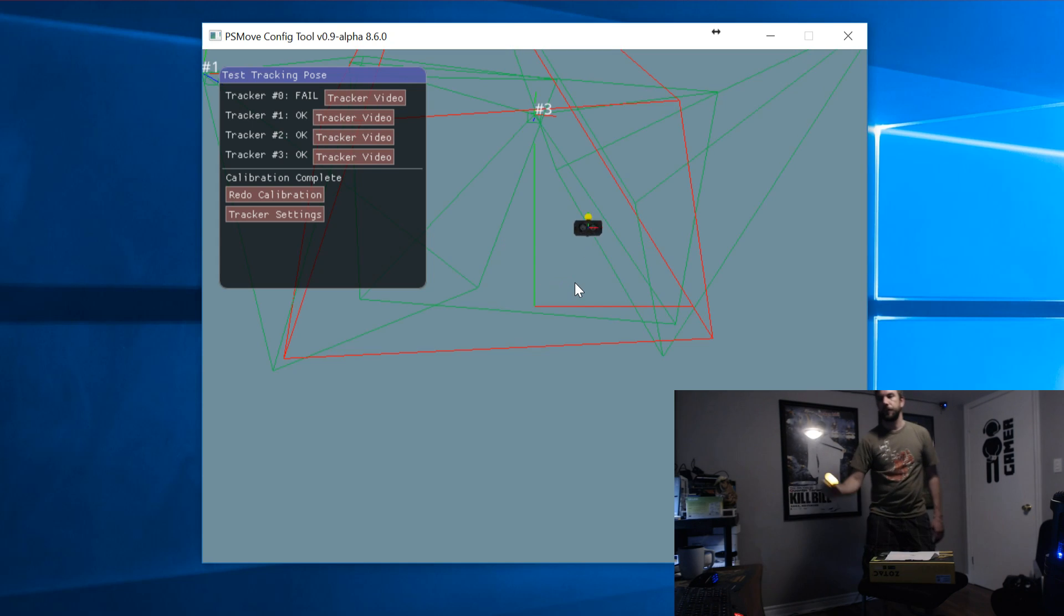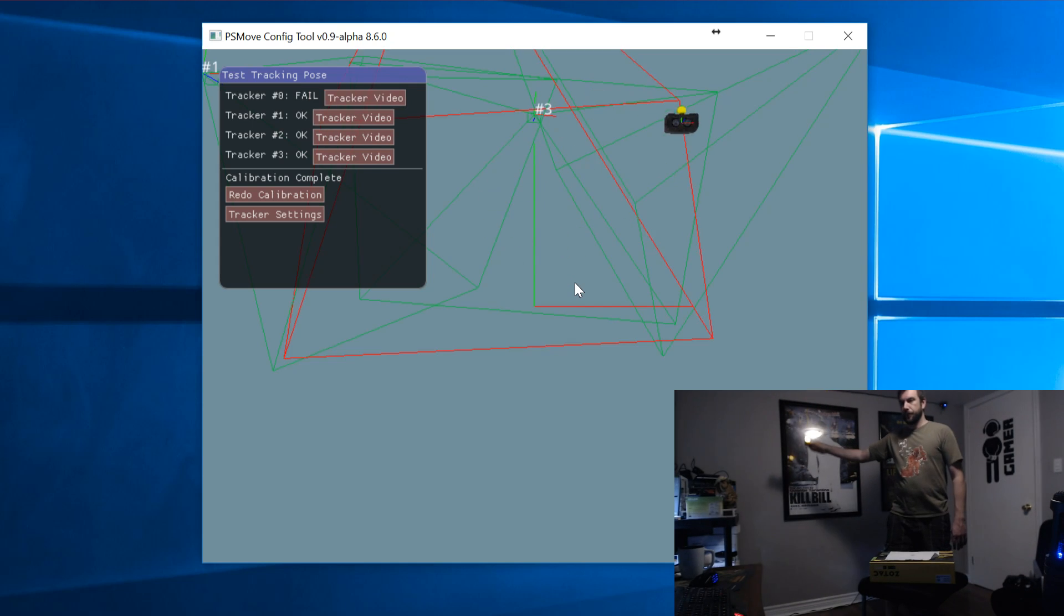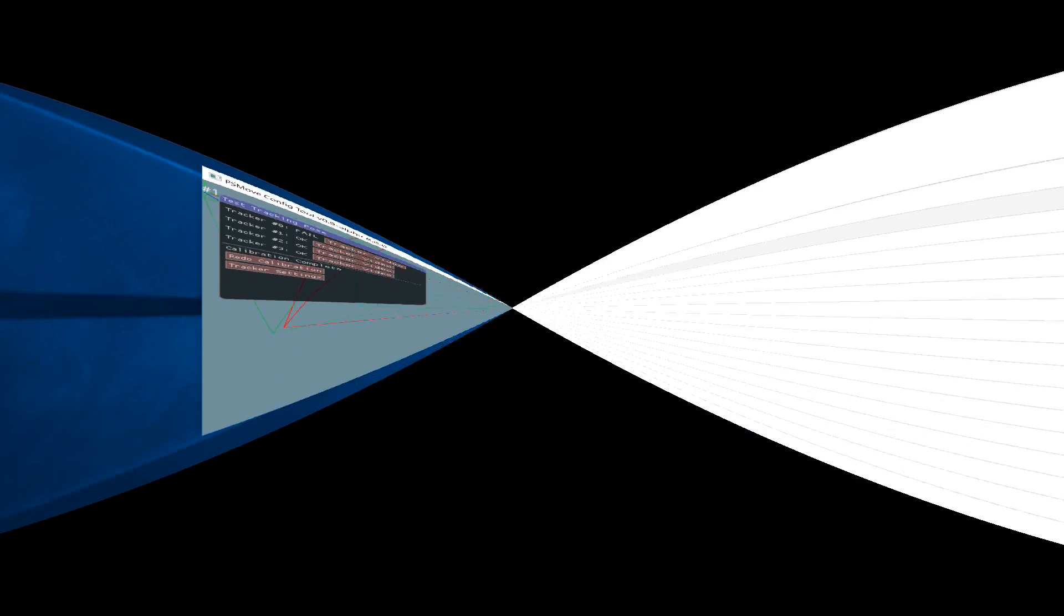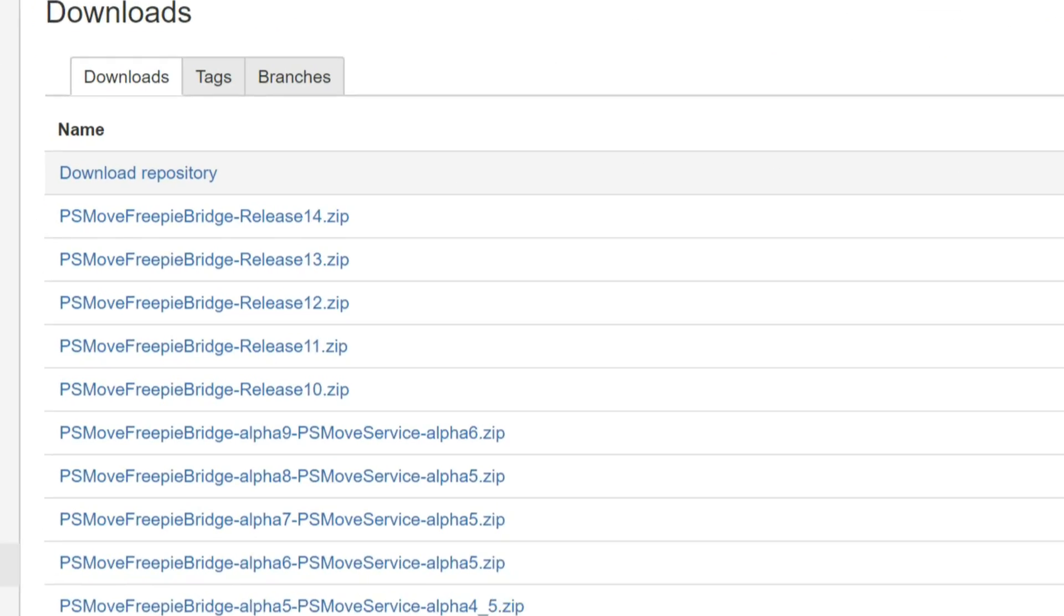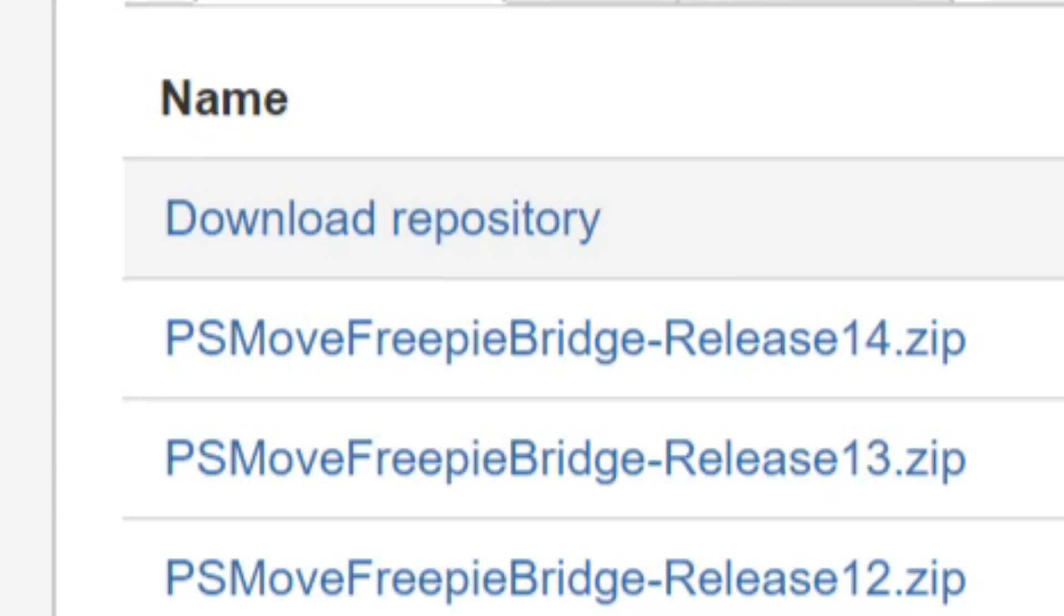An important note for this to work in SteamVR, you need to make sure you're running PSMove FreePi Bridge version 14. This, along with the latest version of the PSMove SteamVR Bridge will make sure everything is working properly.